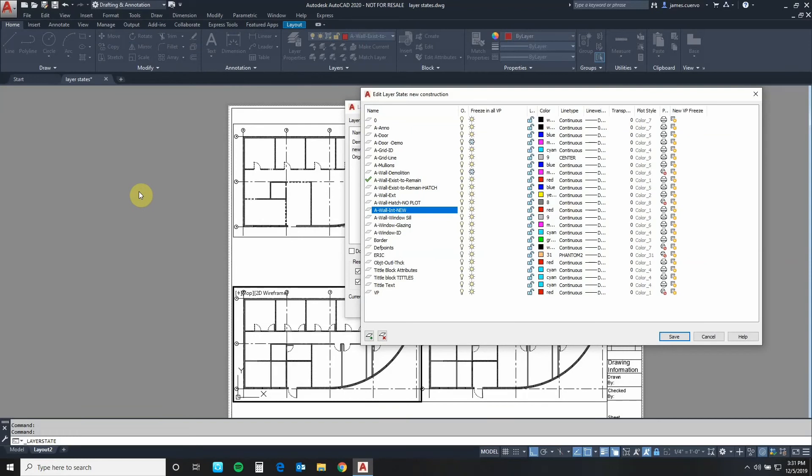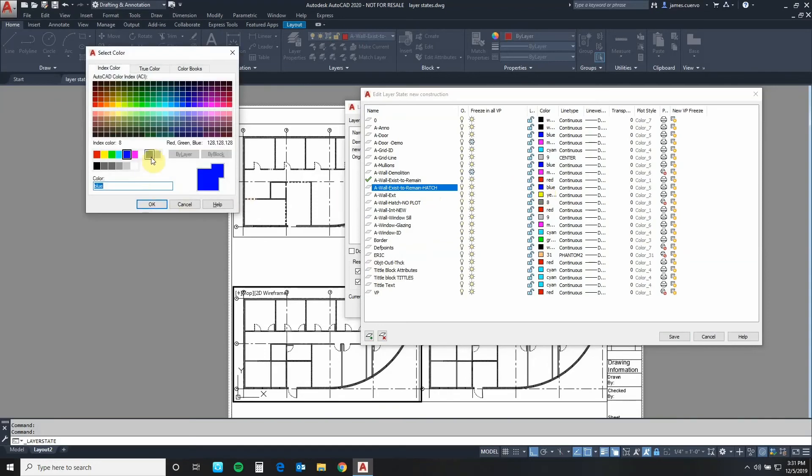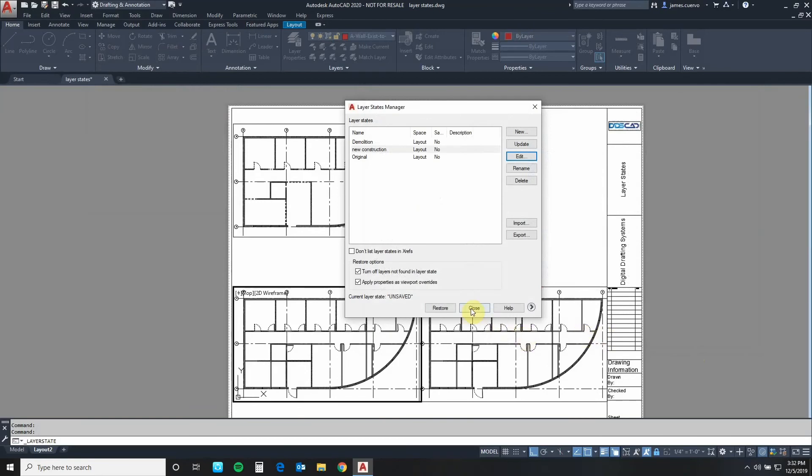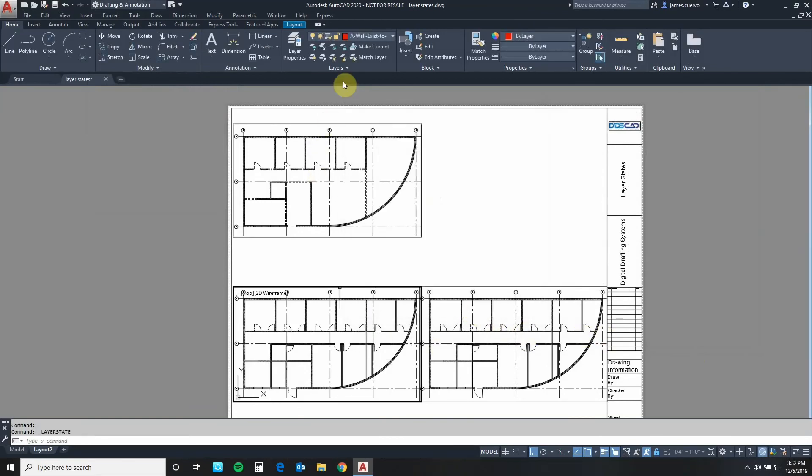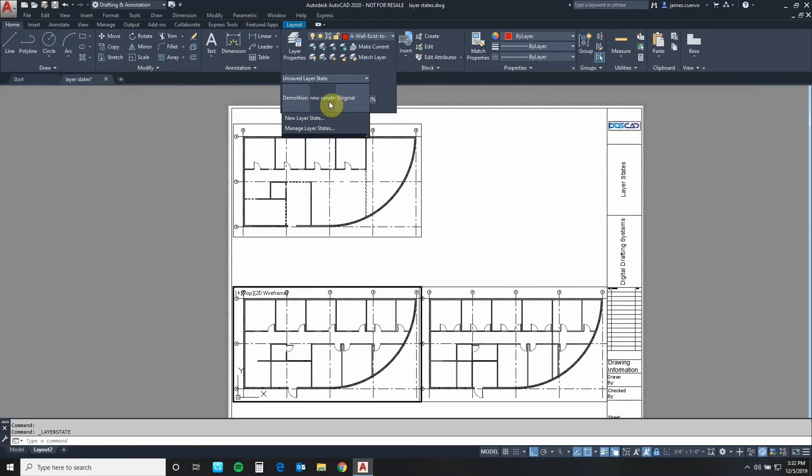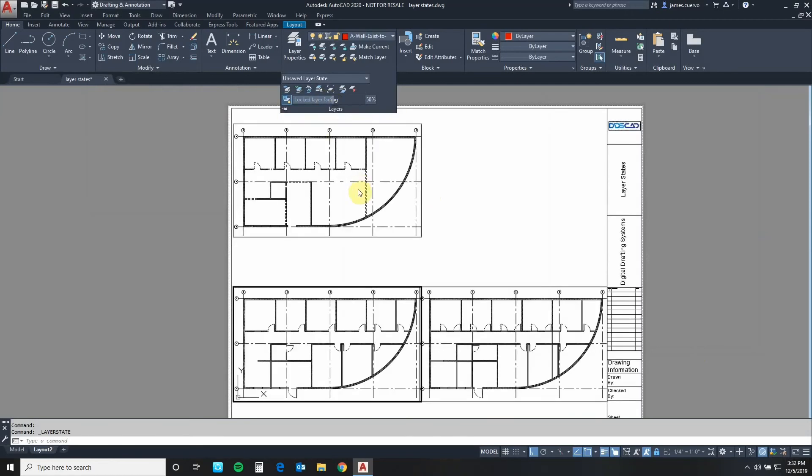And the A wall to remain hatched to color 8, which is our thinnest color actually. Let's say save, let's say close. And once again let's make sure that it's been assigned properly.